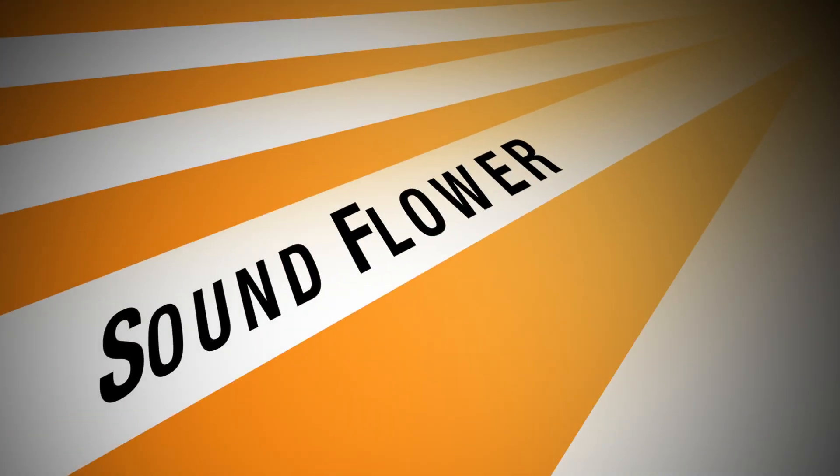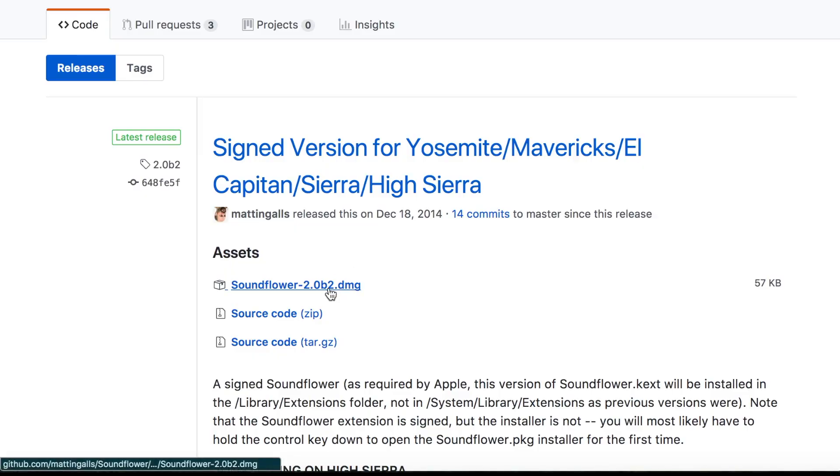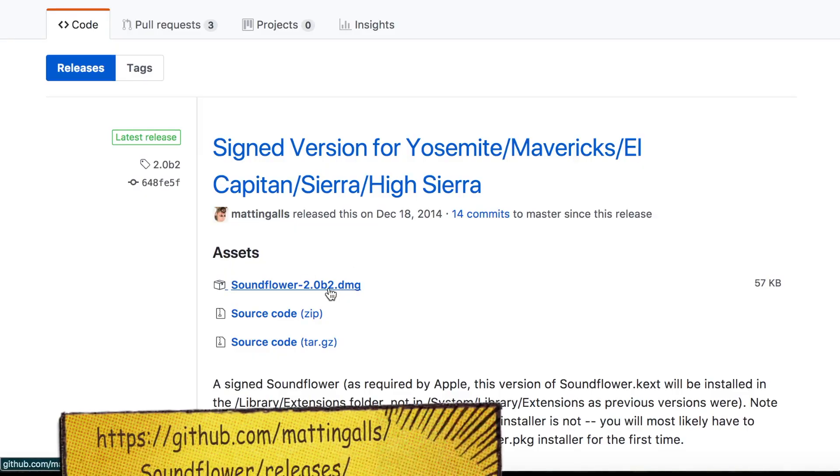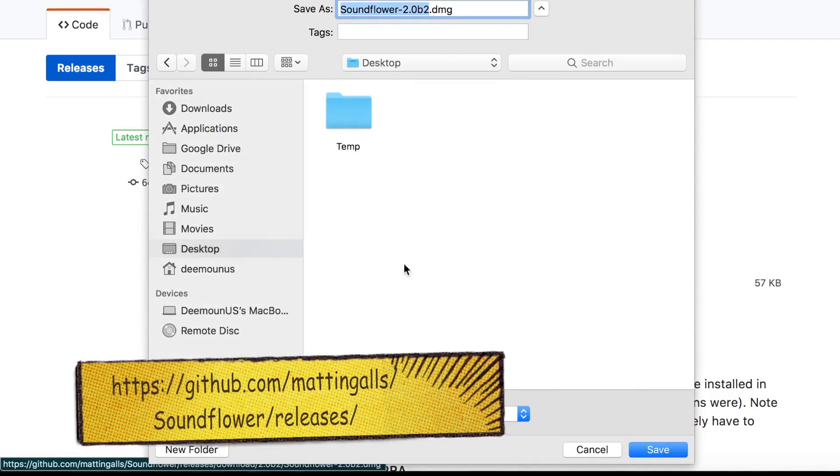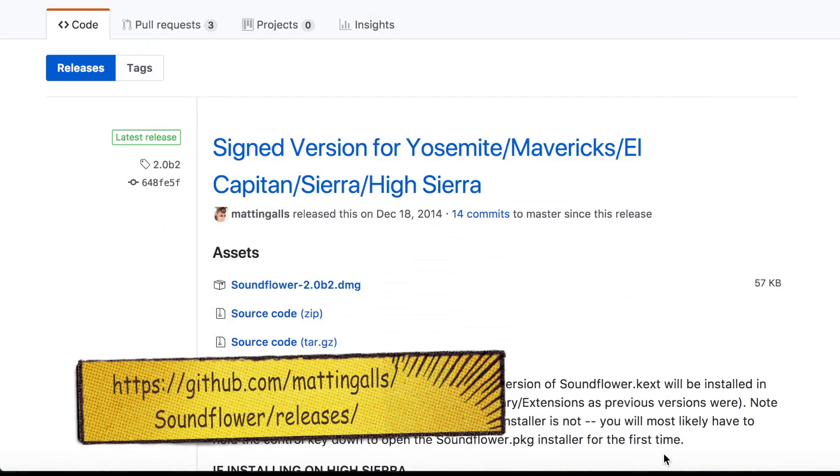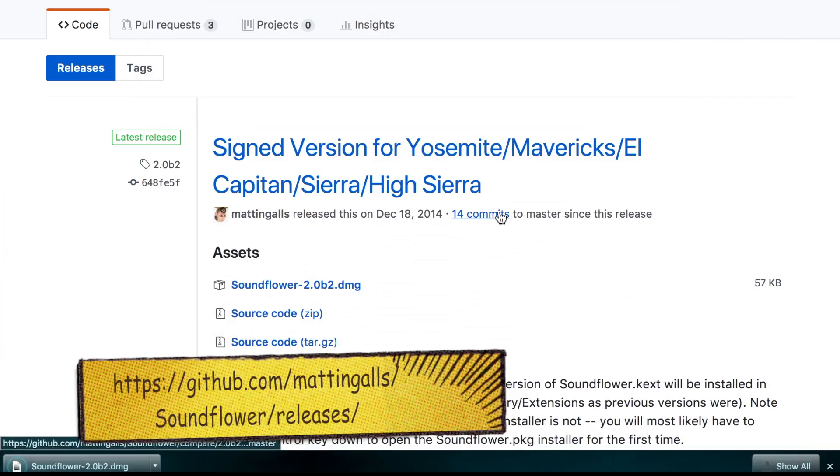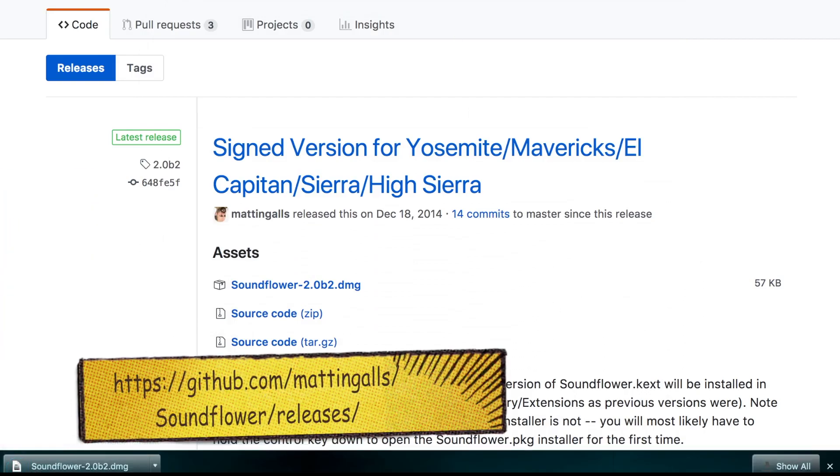Hello everyone! This tutorial is about installation and usage of SoundFlower app to capture sound on your Mac. As with many other free applications, it's sometimes hard to understand how to use it and I was also puzzled.